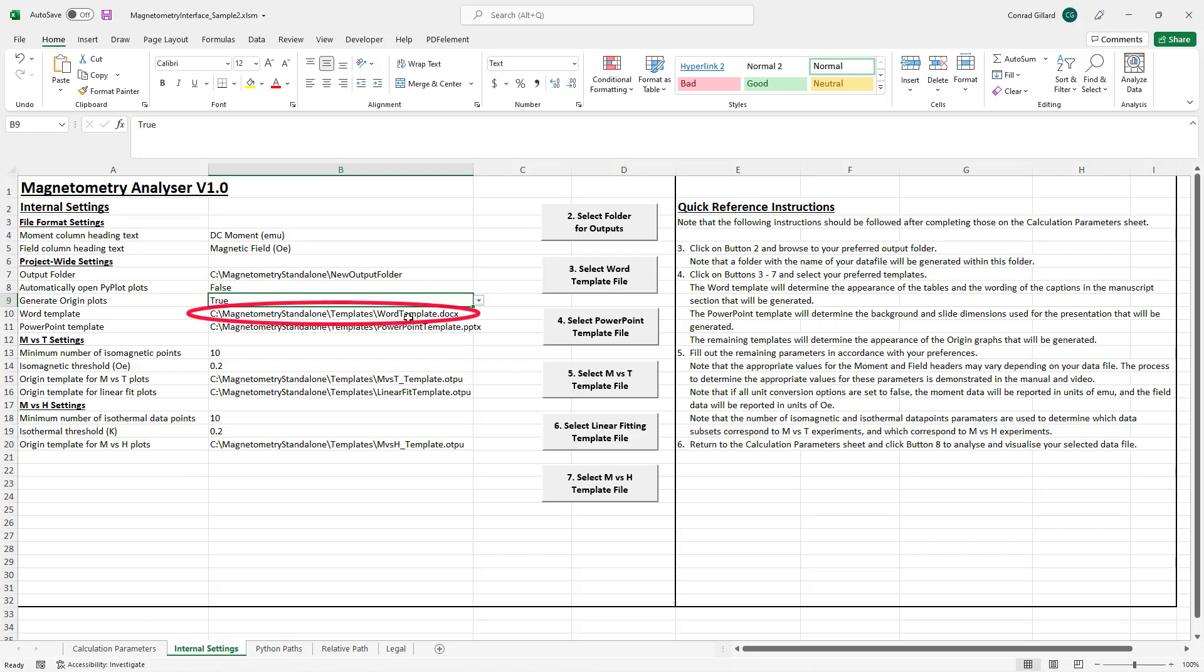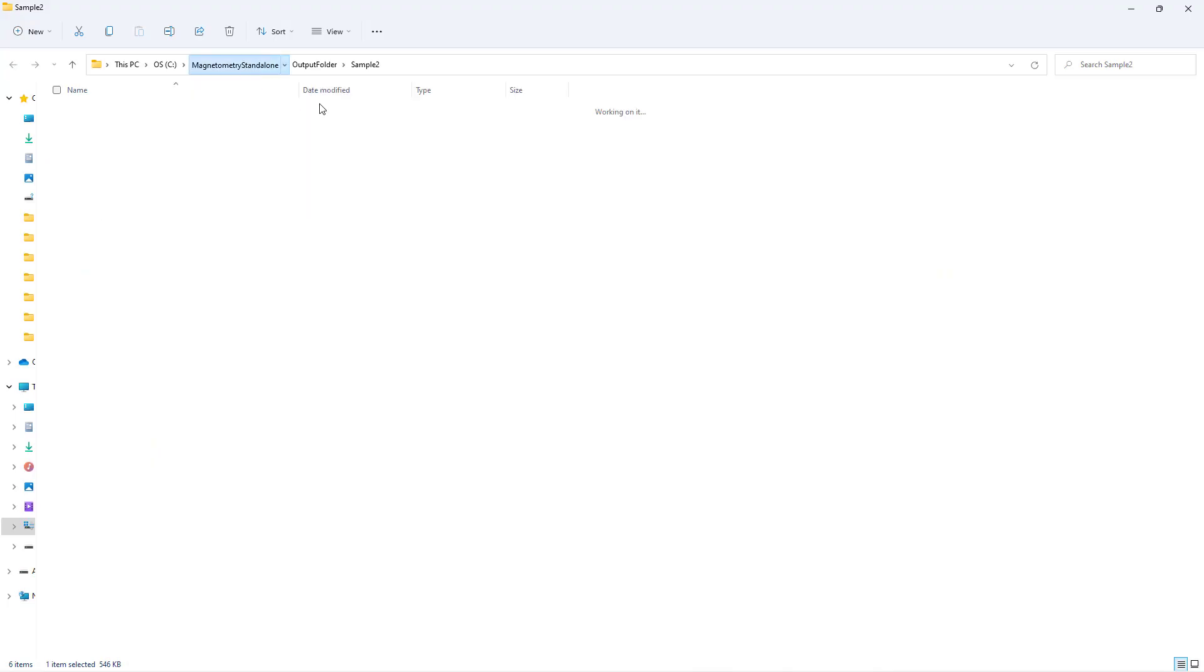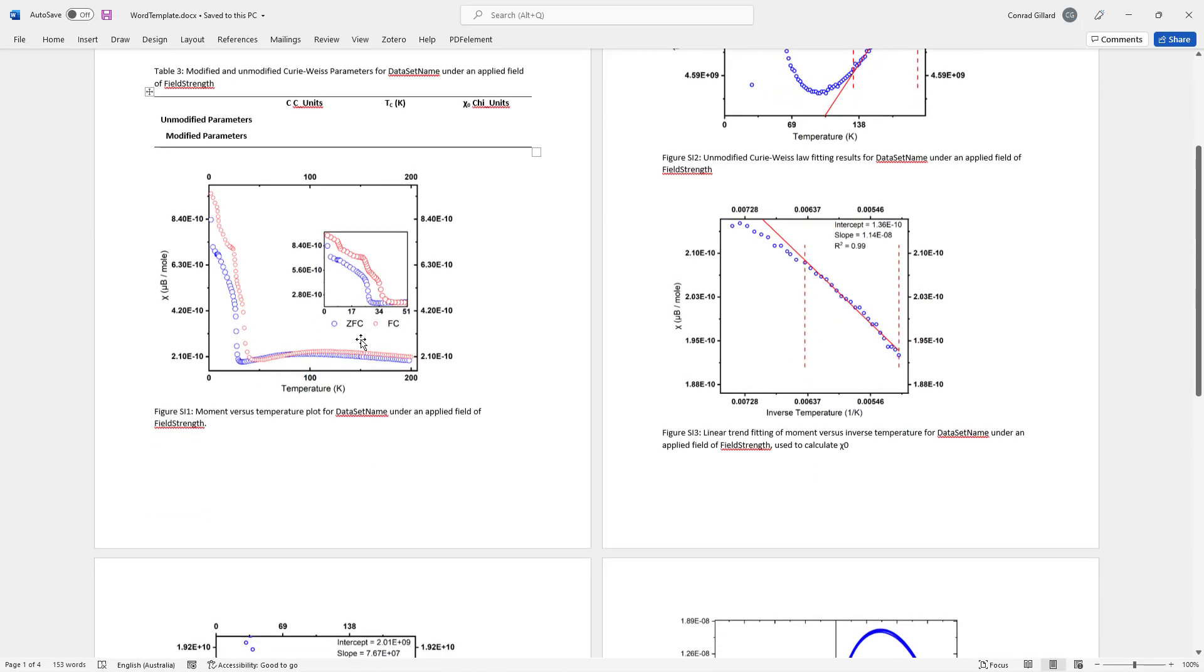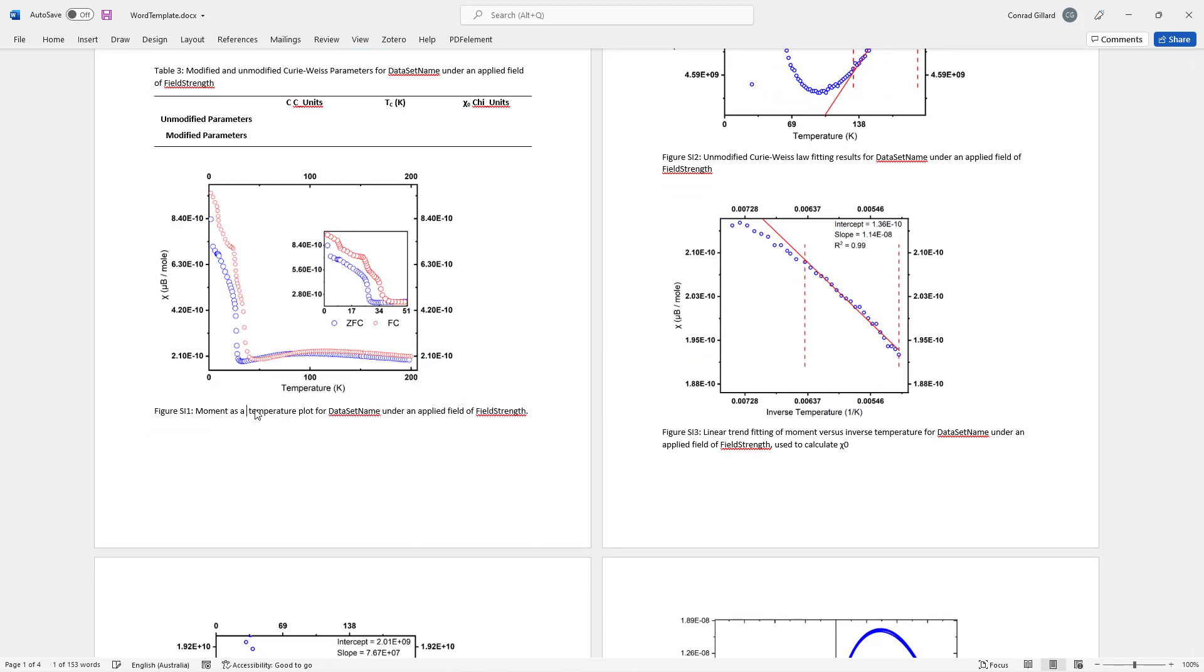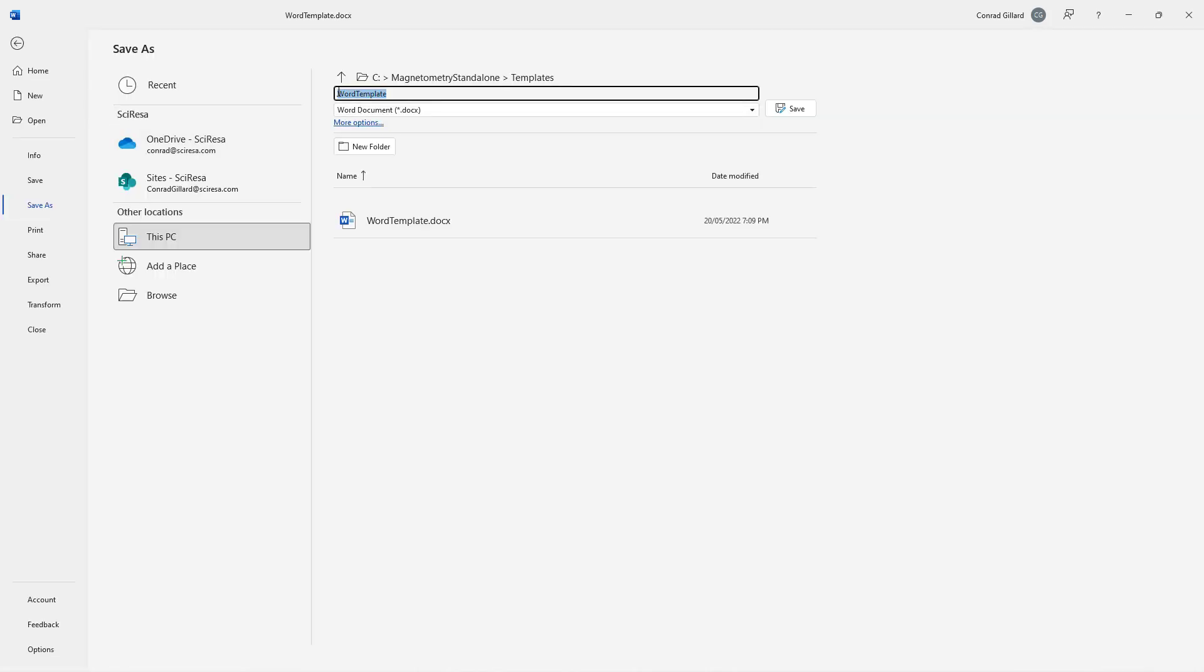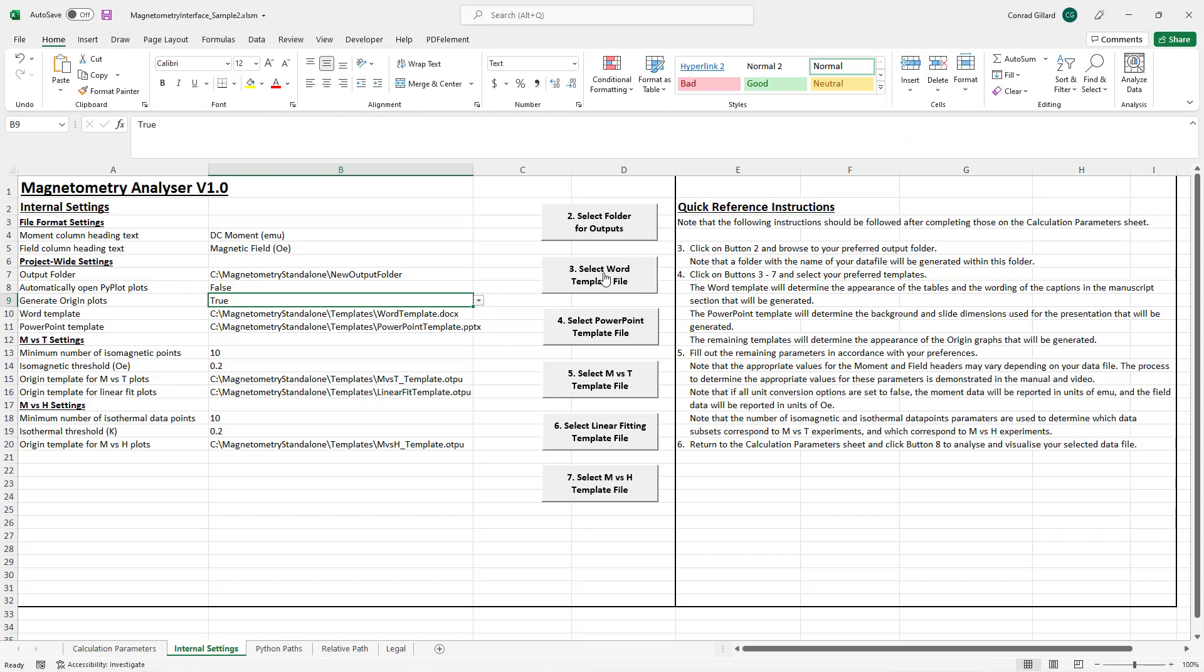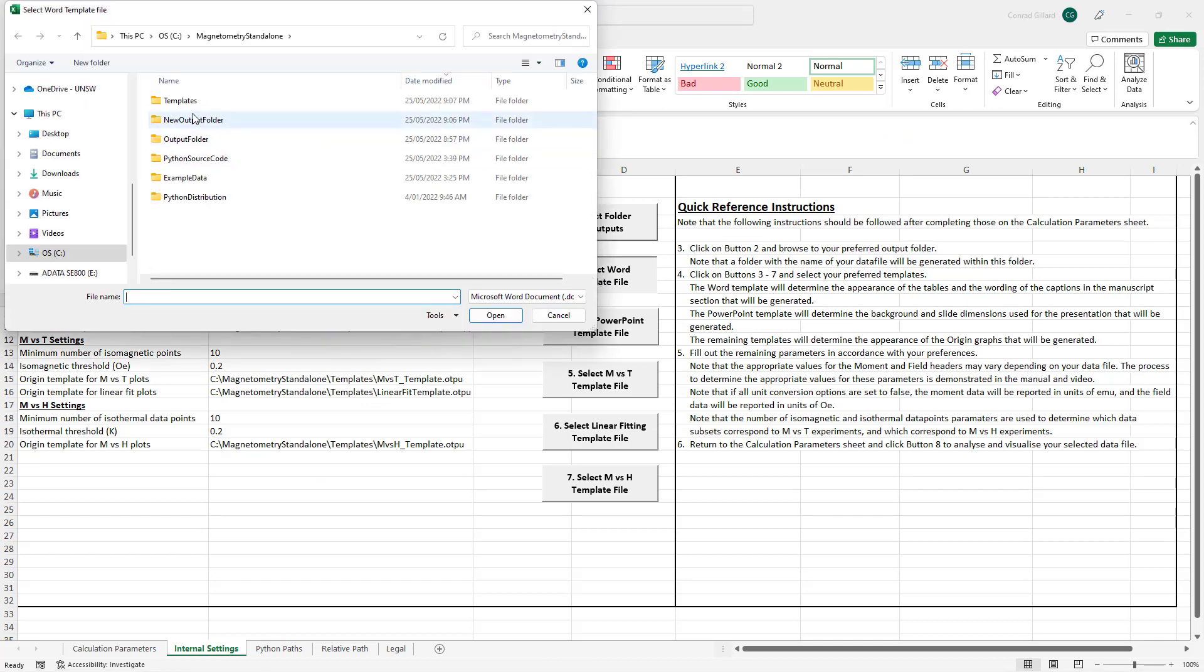The Word template determines the size of the images that appear in the output document and also the wording of the captions. To modify this template, the user first navigates to the existing Word template and opens it in Microsoft Word. Next, the user changes the wording of the captions or the sizes of the images as per their preferences. The user then saves the document with a new name. Finally, the user returns to the spreadsheet, clicks button 3 and selects this new template.